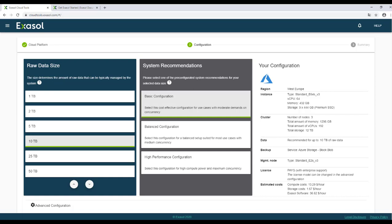Now you already see a recommended configuration here on the right. Three cluster nodes of type standard E64S V3, and in total, about one terabyte of memory. This is the so-called basic configuration. It's the cost-effective one. You can see the estimated costs for the Azure instances, the storage cost, and the cost of the XSOLE database software here on the bottom.